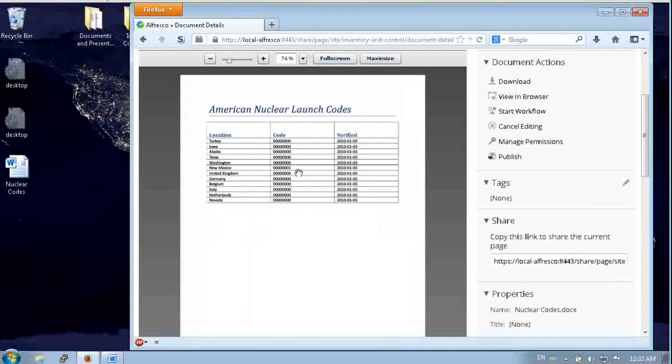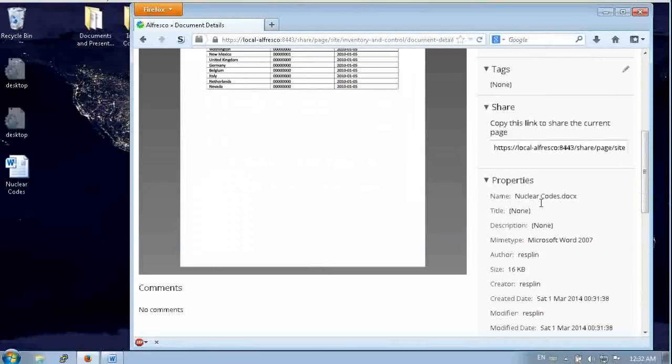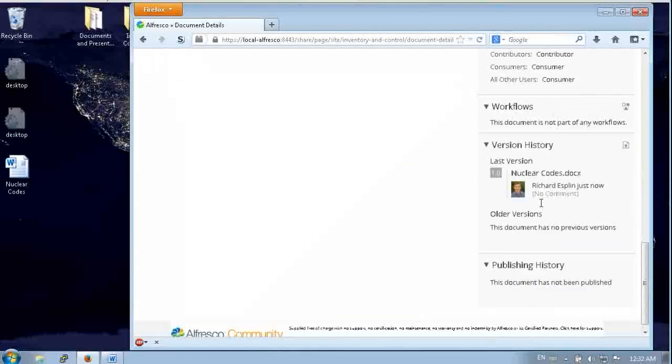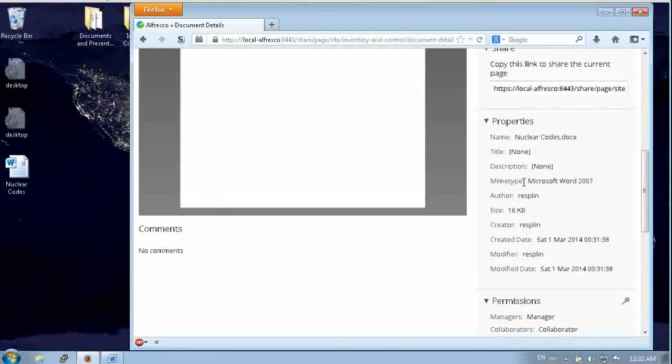So it's locked for editing here. You can see the document with the version history down here and all the properties.